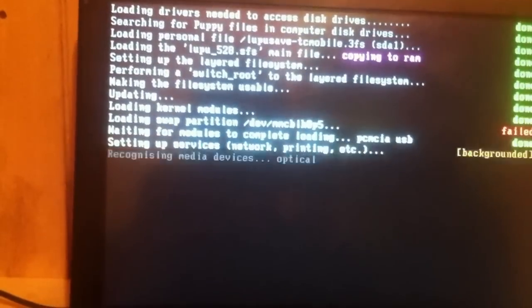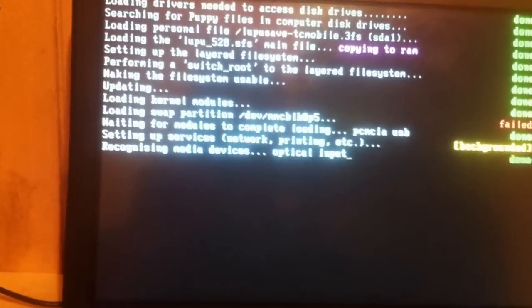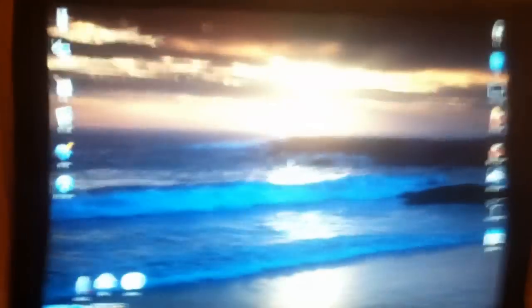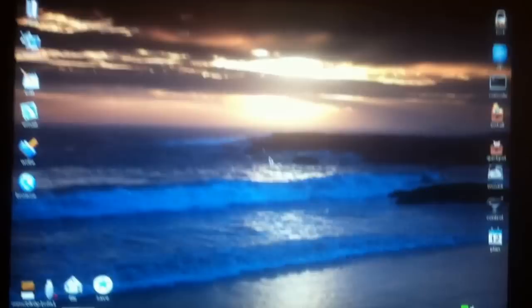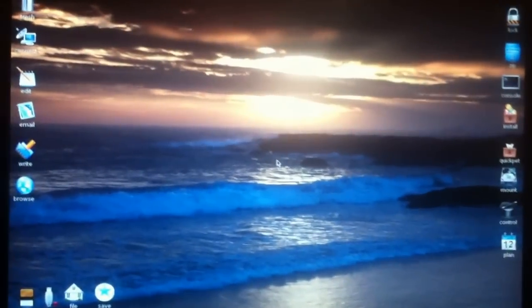It's completely running off of the USB key. There. I'm done. How fast is that?